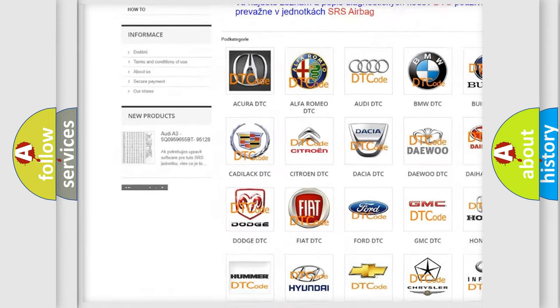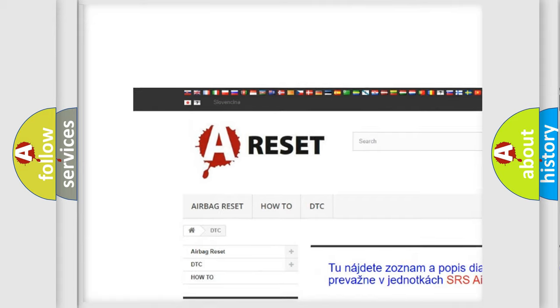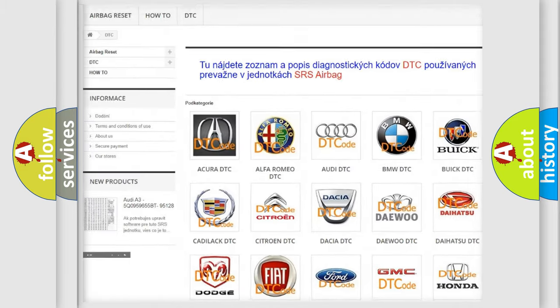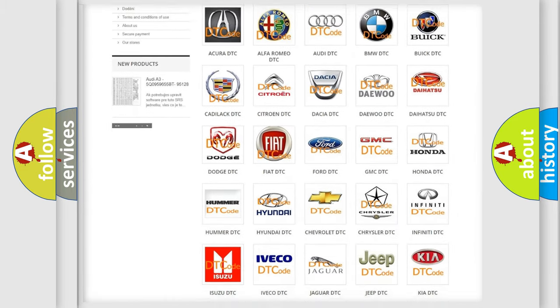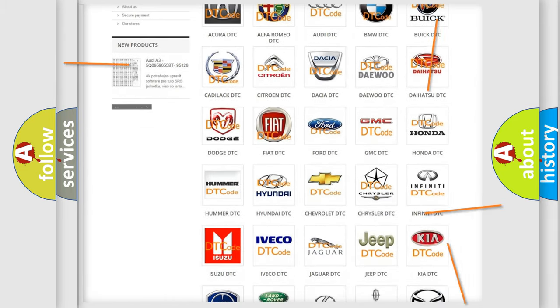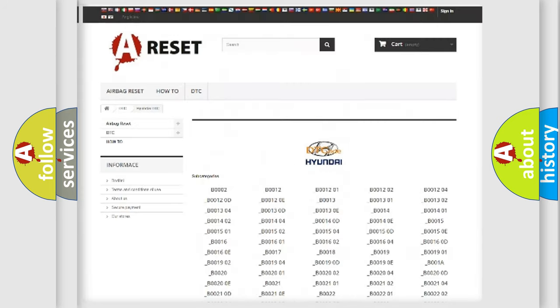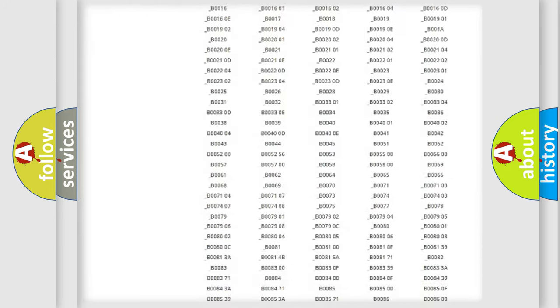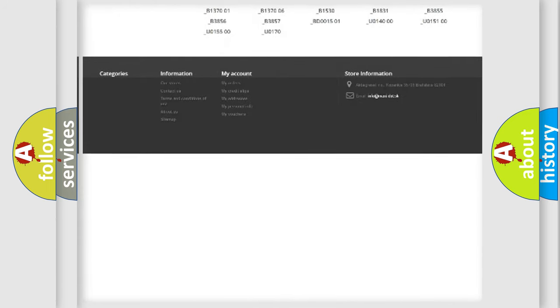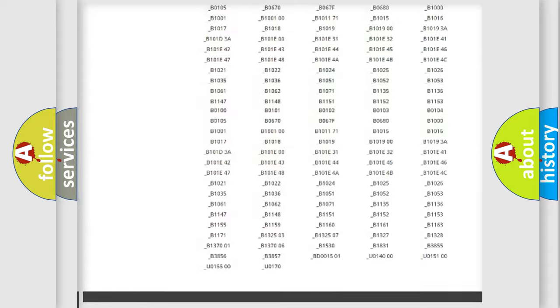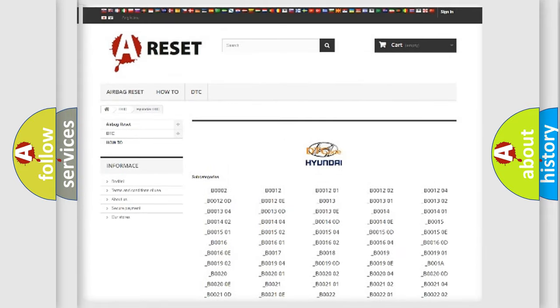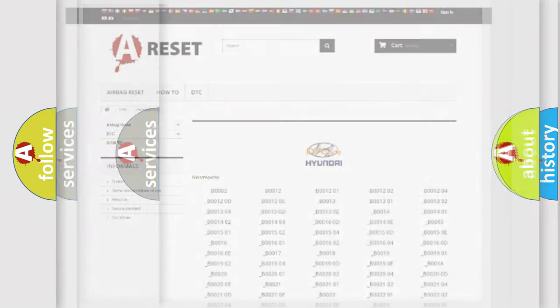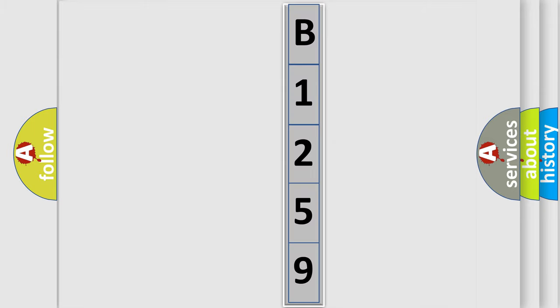Our website airbagreset.sk produces useful videos for you. You do not have to go through the OBD2 protocol anymore to know how to troubleshoot any car breakdown. You will find all the diagnostic codes that can be diagnosed in Hyundai vehicles, and many other useful things. The following demonstration will help you look into the world of software for car control units.